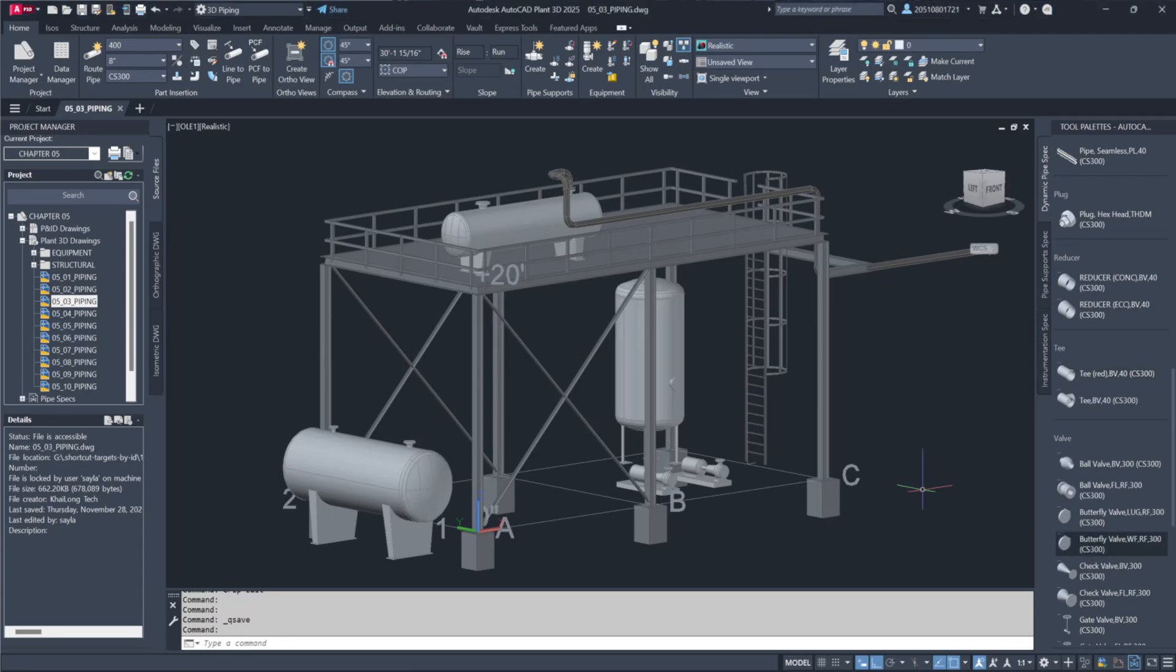When routing piping from equipment, the process begins by selecting the nozzle to connect to and identifying the continuation grip on the pipe. Plant 3D will automatically choose the correct flange or connection required.